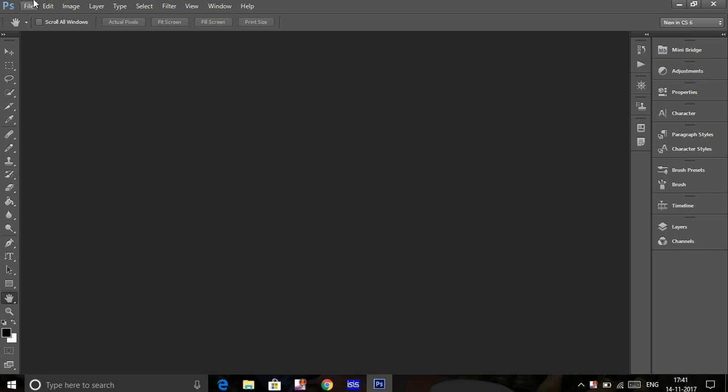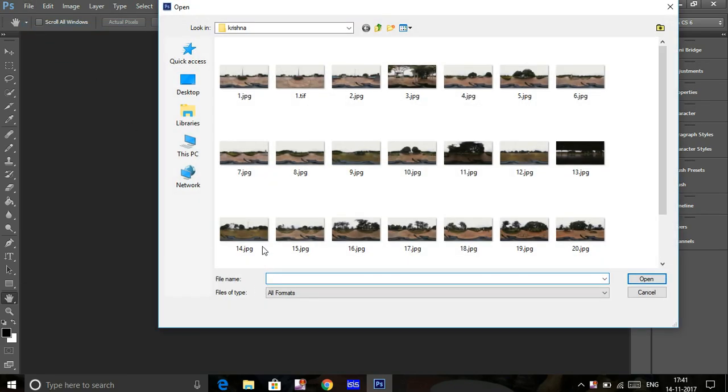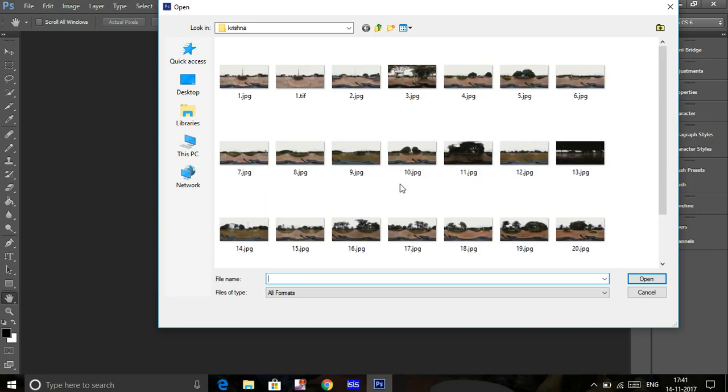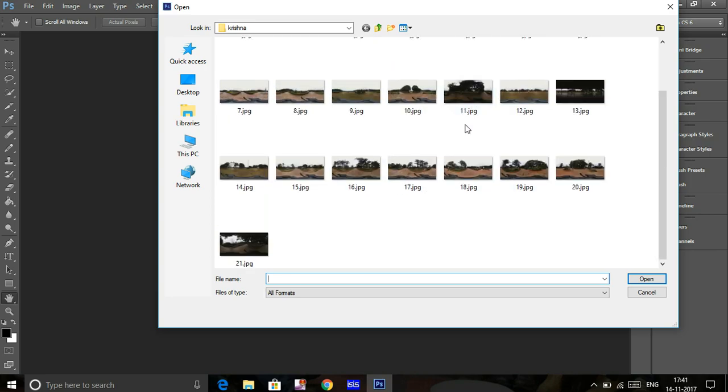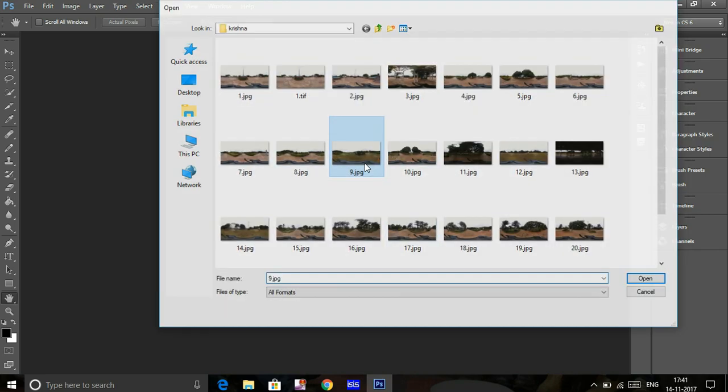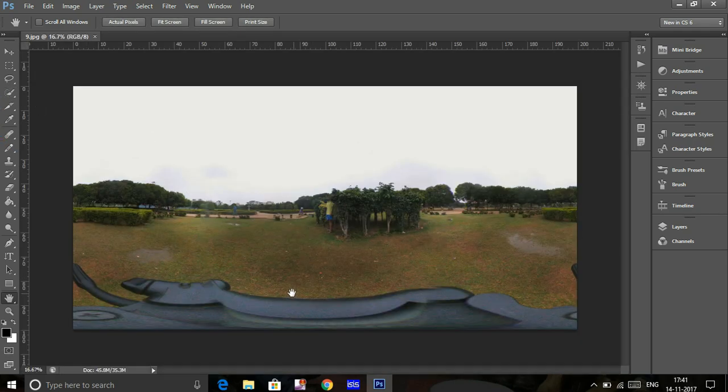This tutorial is going to be very simple. First, click on File and import the image you want. I have a few 360 images that I've captured, so I'm importing one image.